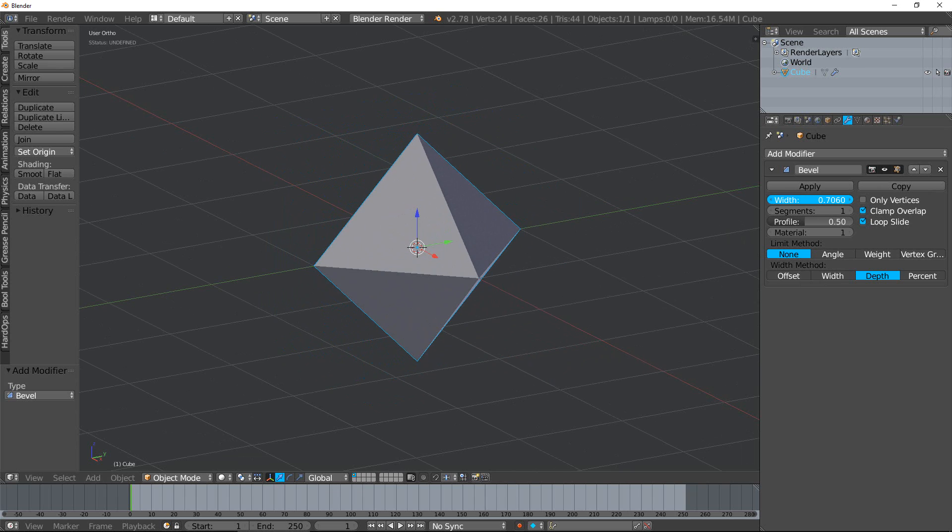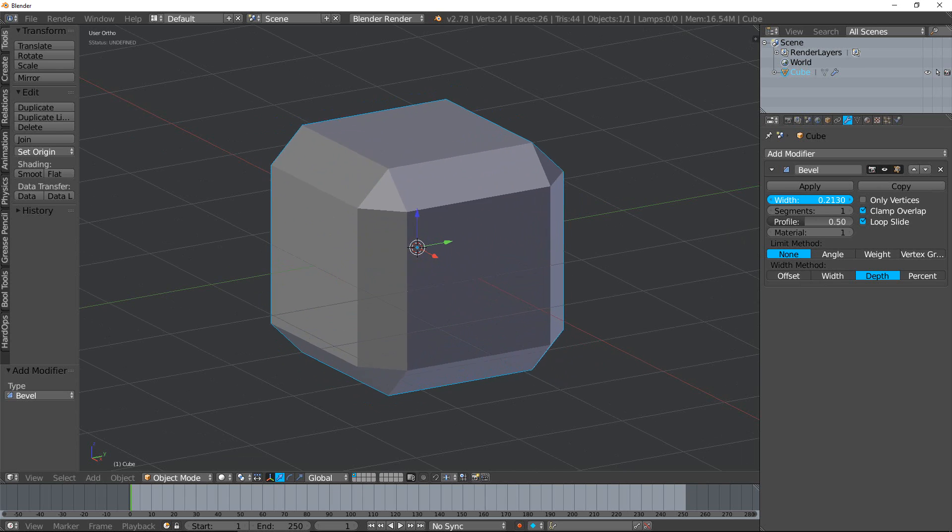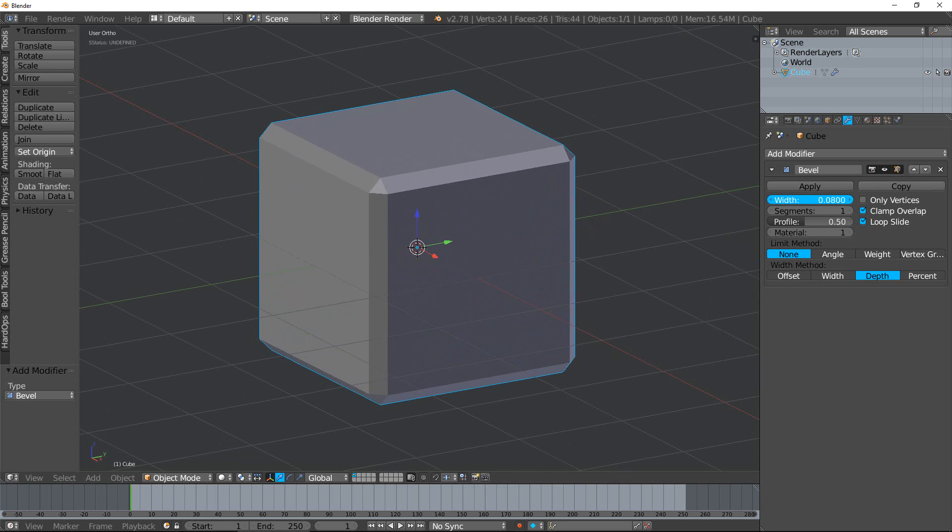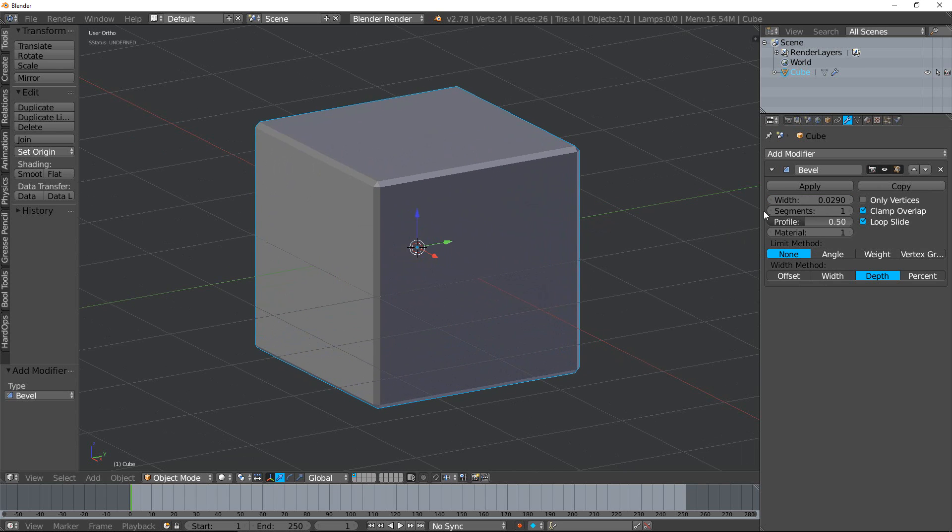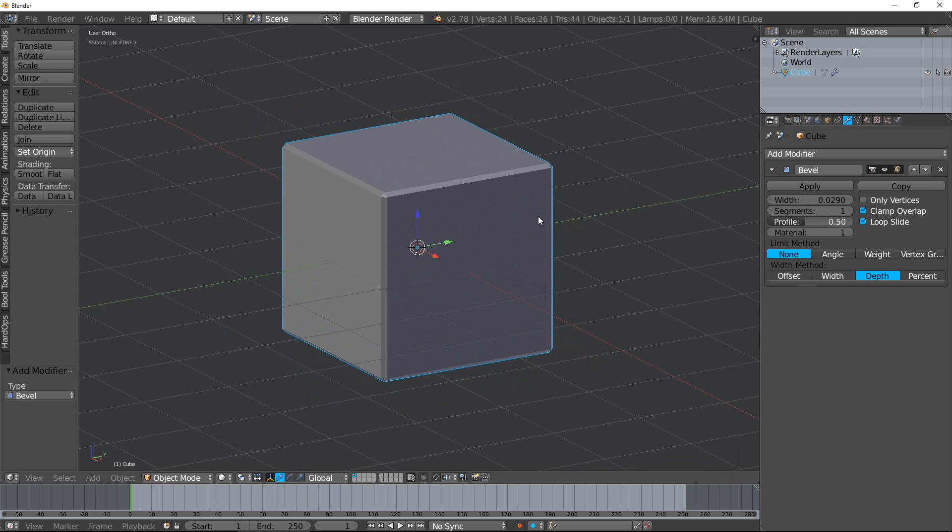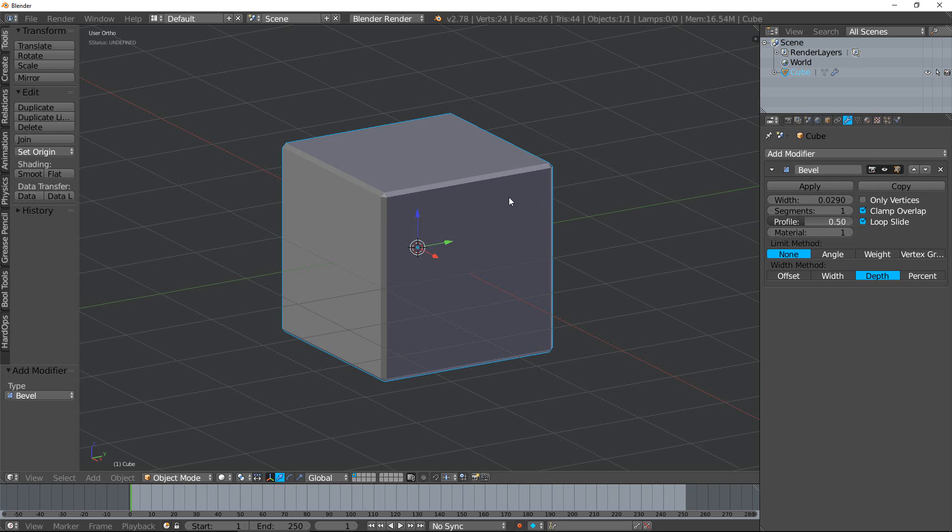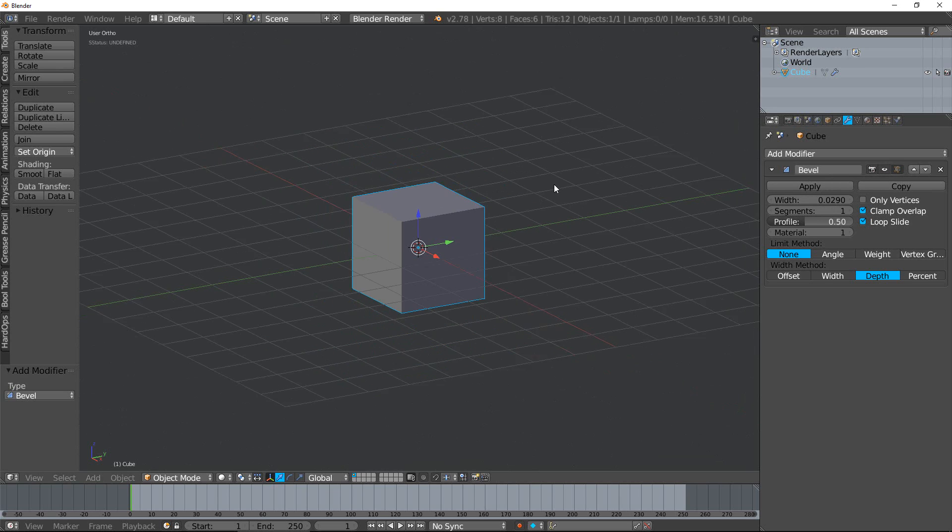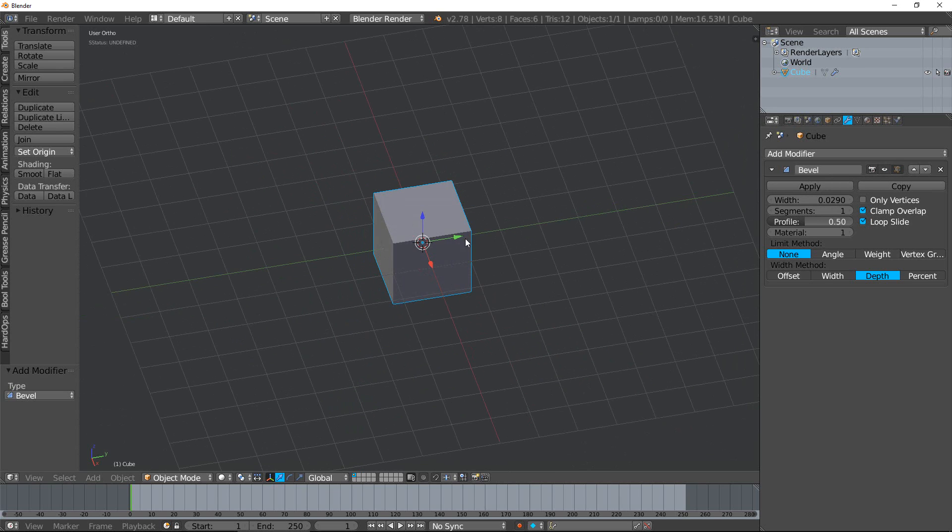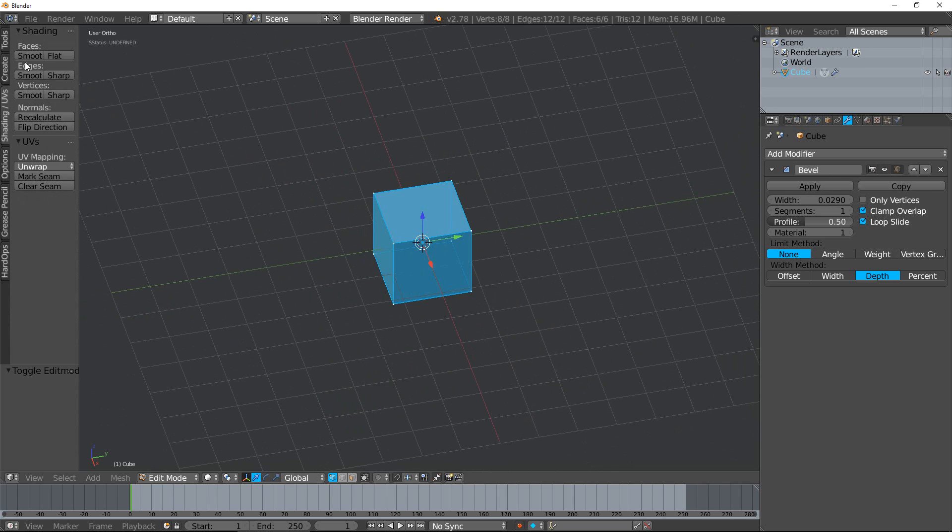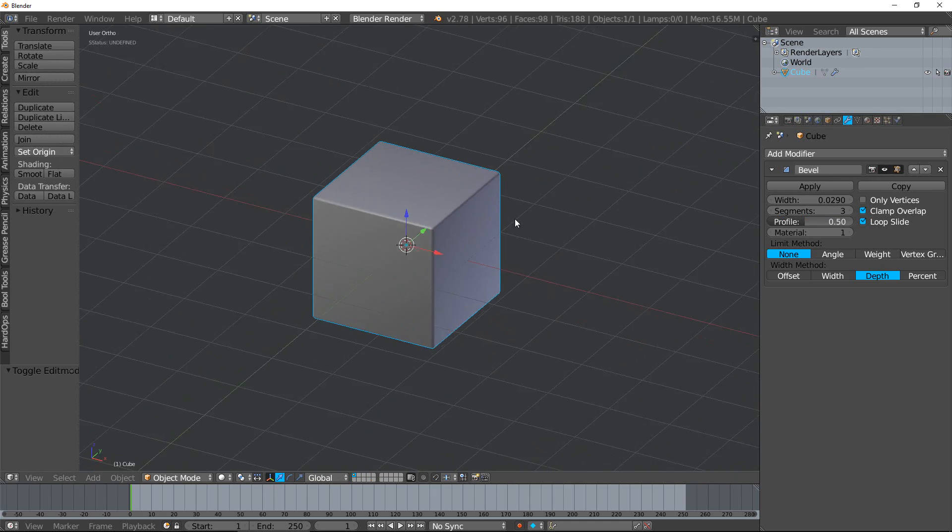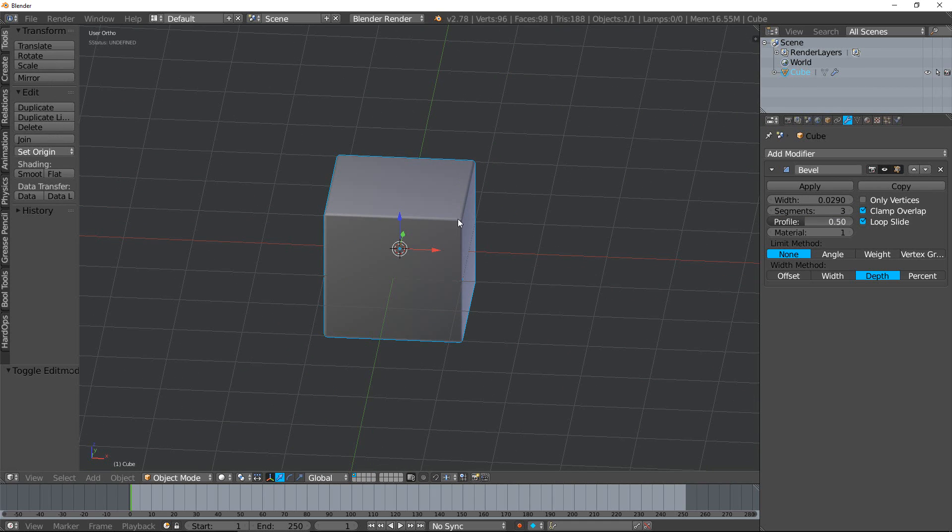So that is the bevel modifier. You now know all the different options. The biggest use I have for it is when I'm hard surface modeling and I have all these hard edges that don't look realistic. I add a bevel and it just gives you that nice little smooth, subtle roundedness to the edges that makes it look more realistic.